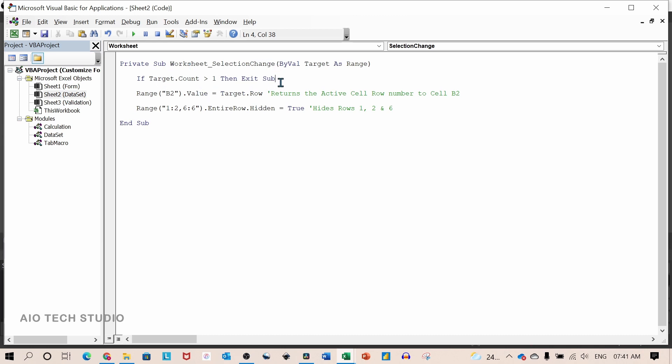The first line of the statements, if there is a selection of more than one cell, the sub procedure will exit and it will not run further.